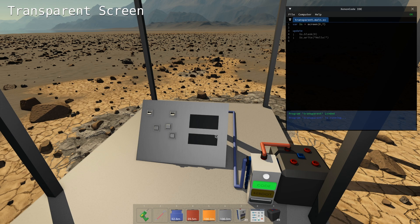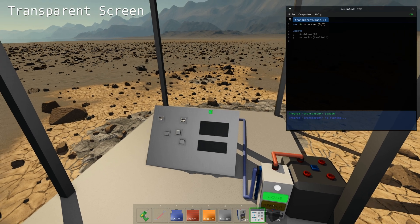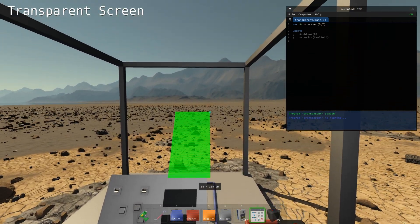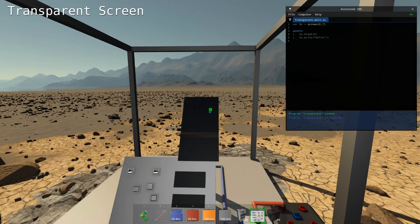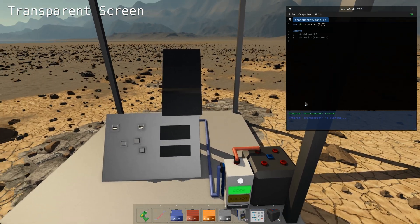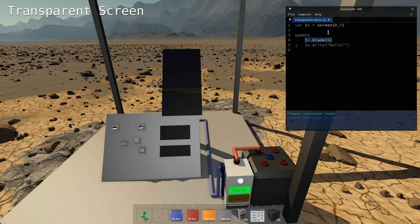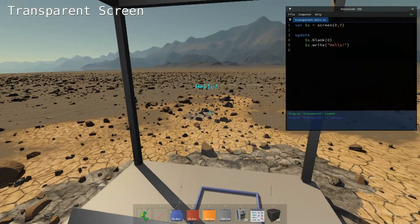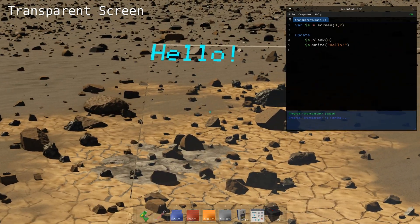You can make a transparent screen using a dashboard and extending a screen beyond the bounds of that dashboard. Then from the computer code, you can do blank zero like this and then you can draw anything you want. And you've got a transparent screen.